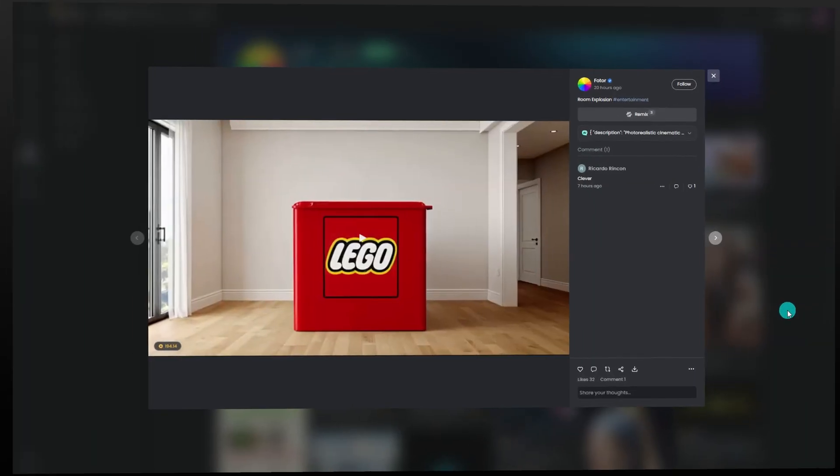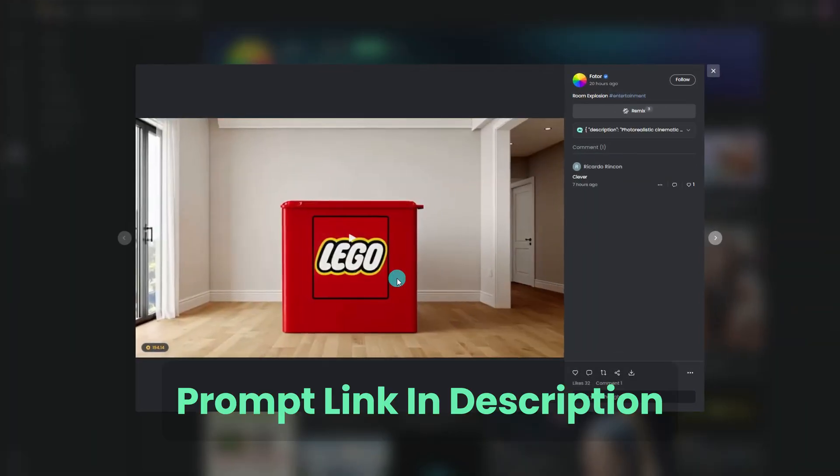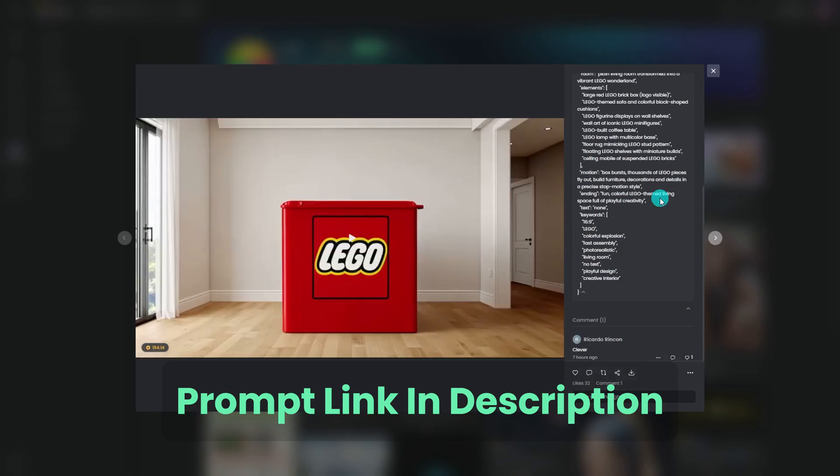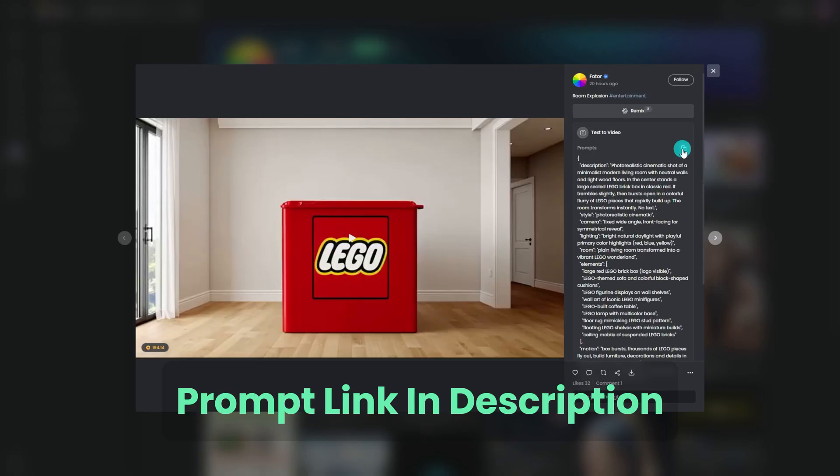I've shared the prompt link in the description. You can visit my post in the FOTOR community, copy the prompt, or directly remix the video.